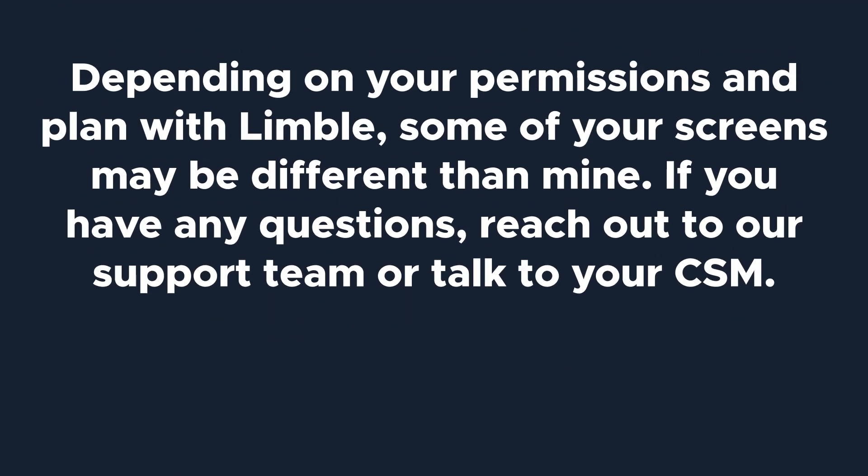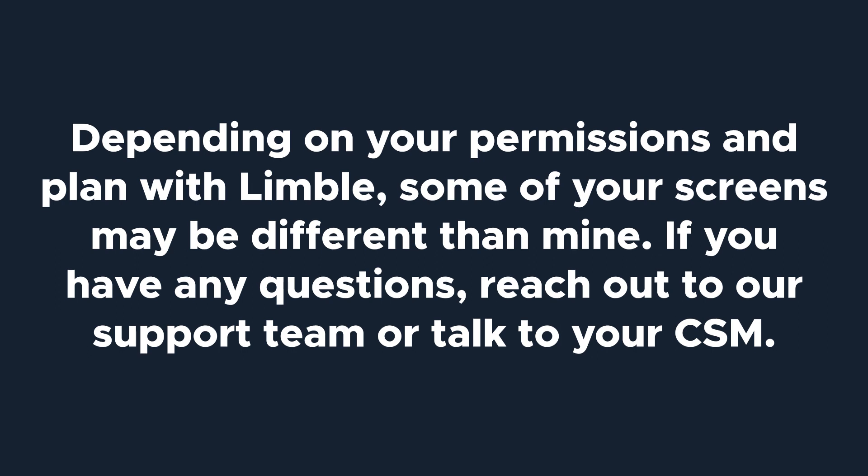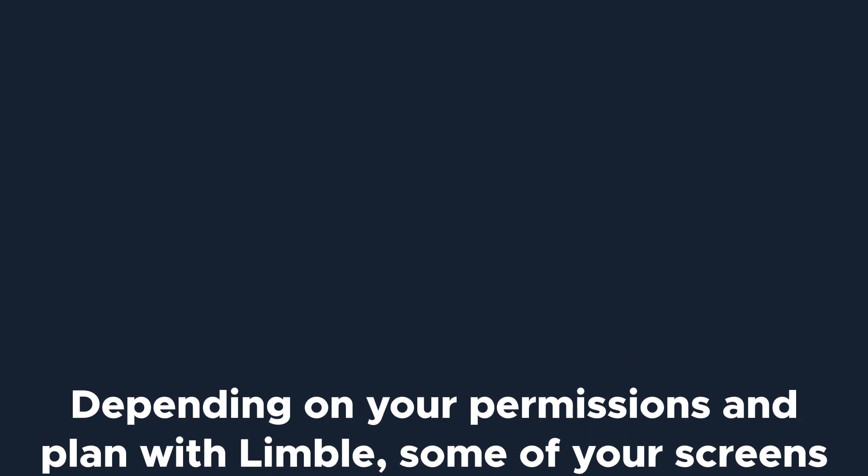Depending on your permissions and plan with Limble, some of your screens may be different than mine. If you have any questions, reach out to our support team or talk to your CSM. Let's get started.